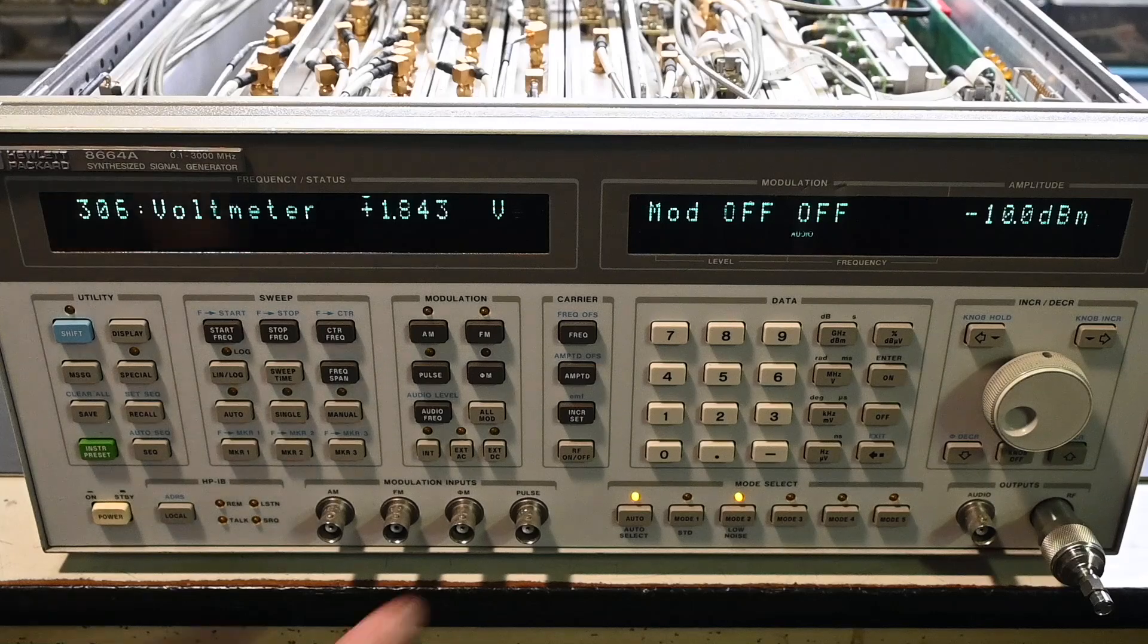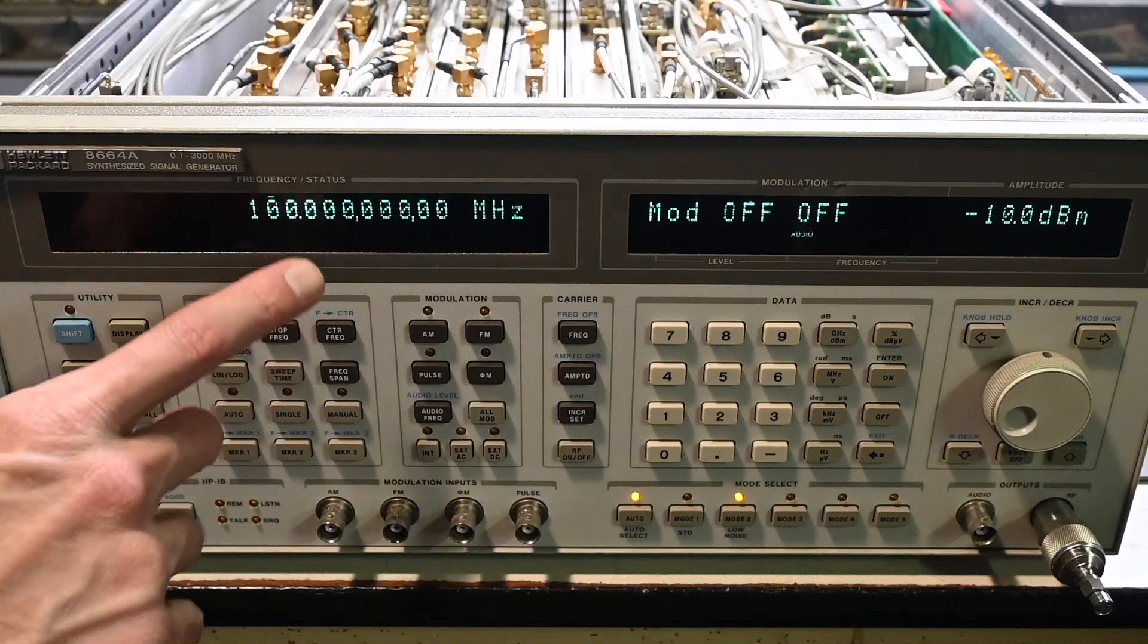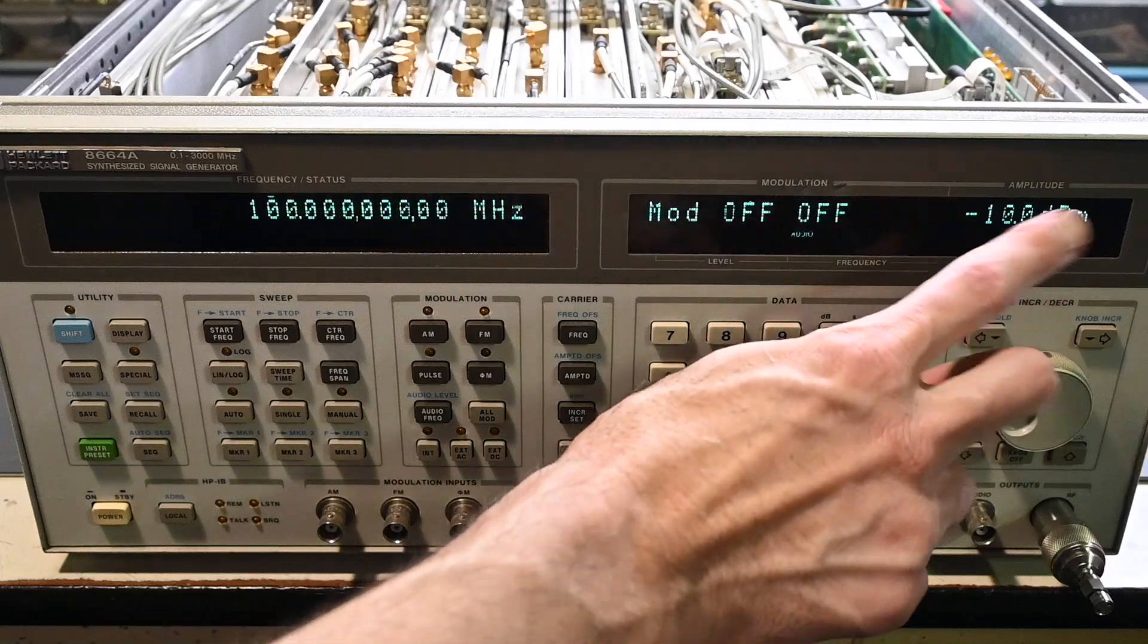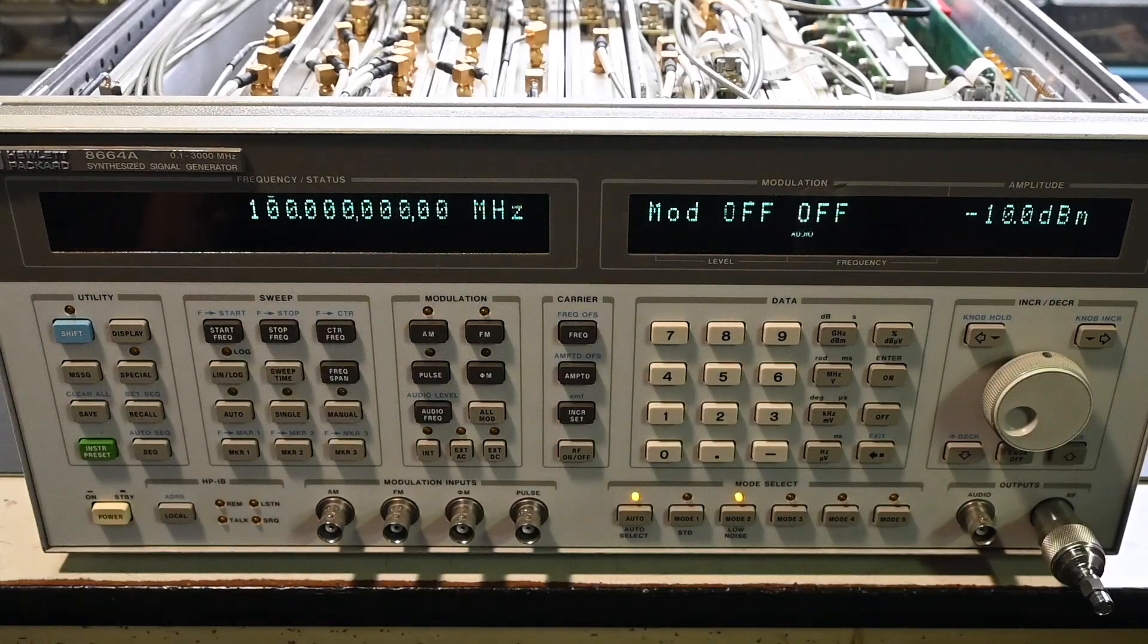So just set this back to frequency again, and the frequency has to be at 100 megahertz and minus 10 dBm for the output signal level when you take that voltage reading.